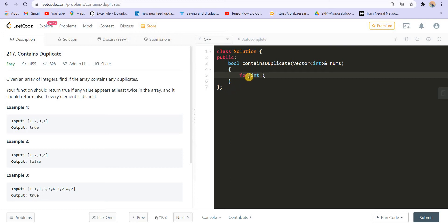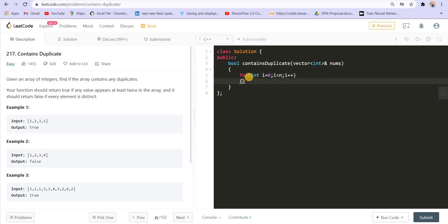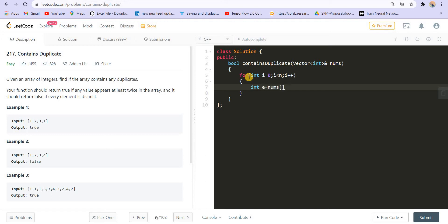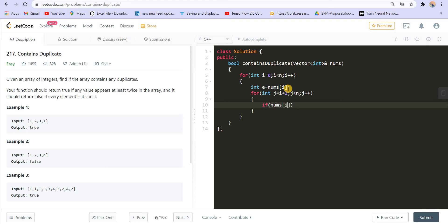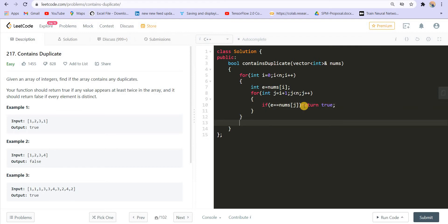For that, I can use two for loops. I will start with i equal to zero, i less than n (where n is the size of the array), i plus plus. Then e equals nums[i]. Now I will do a search: j equals i plus one — I start from i plus one because the previous elements are already covered. j less than n, j plus plus. If e equals nums[j], I return true because e is appearing one more time. Otherwise, at the end I return false.